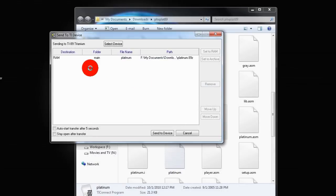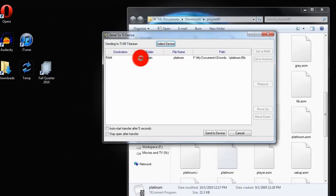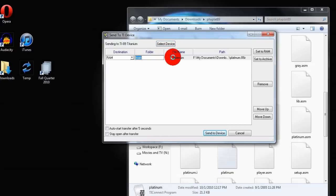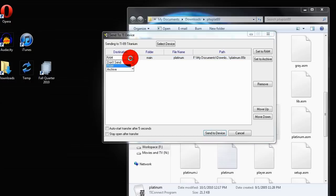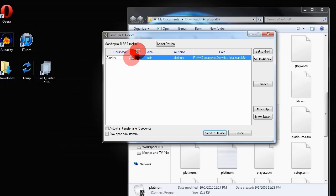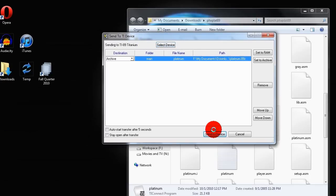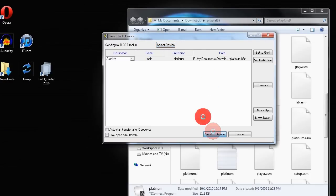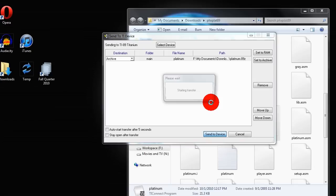So I am going to change it to archive instead of RAM. You don't want to save your program in RAM because it will take a lot of space and you will run out real quick. Archive has a bigger capacity. So I am going to send it to my device now.